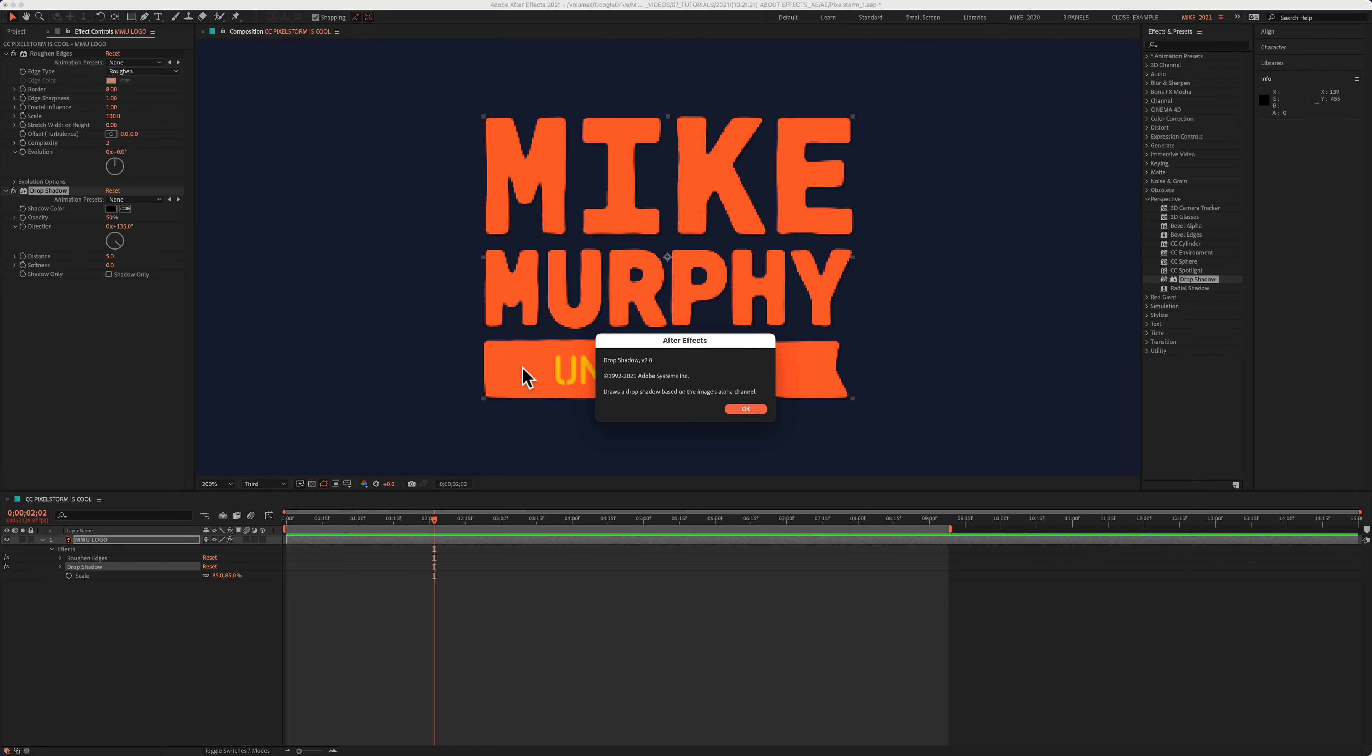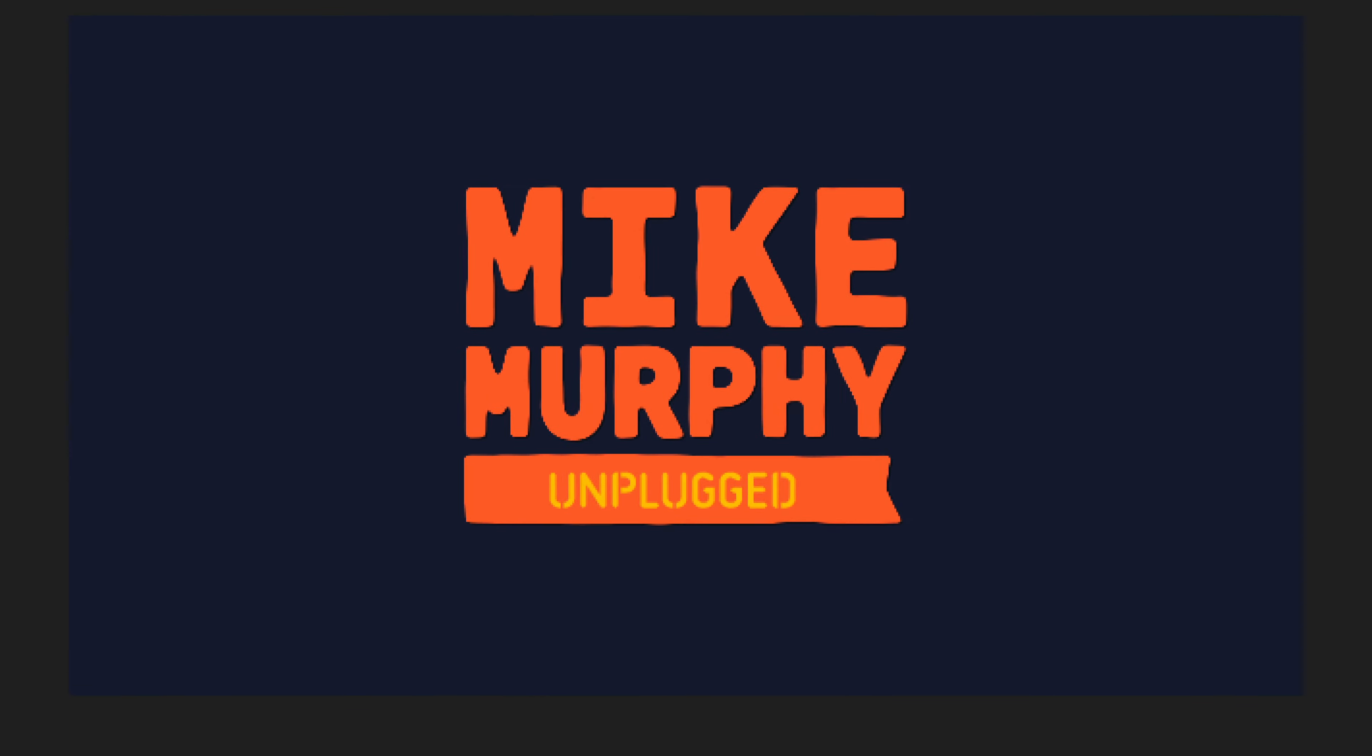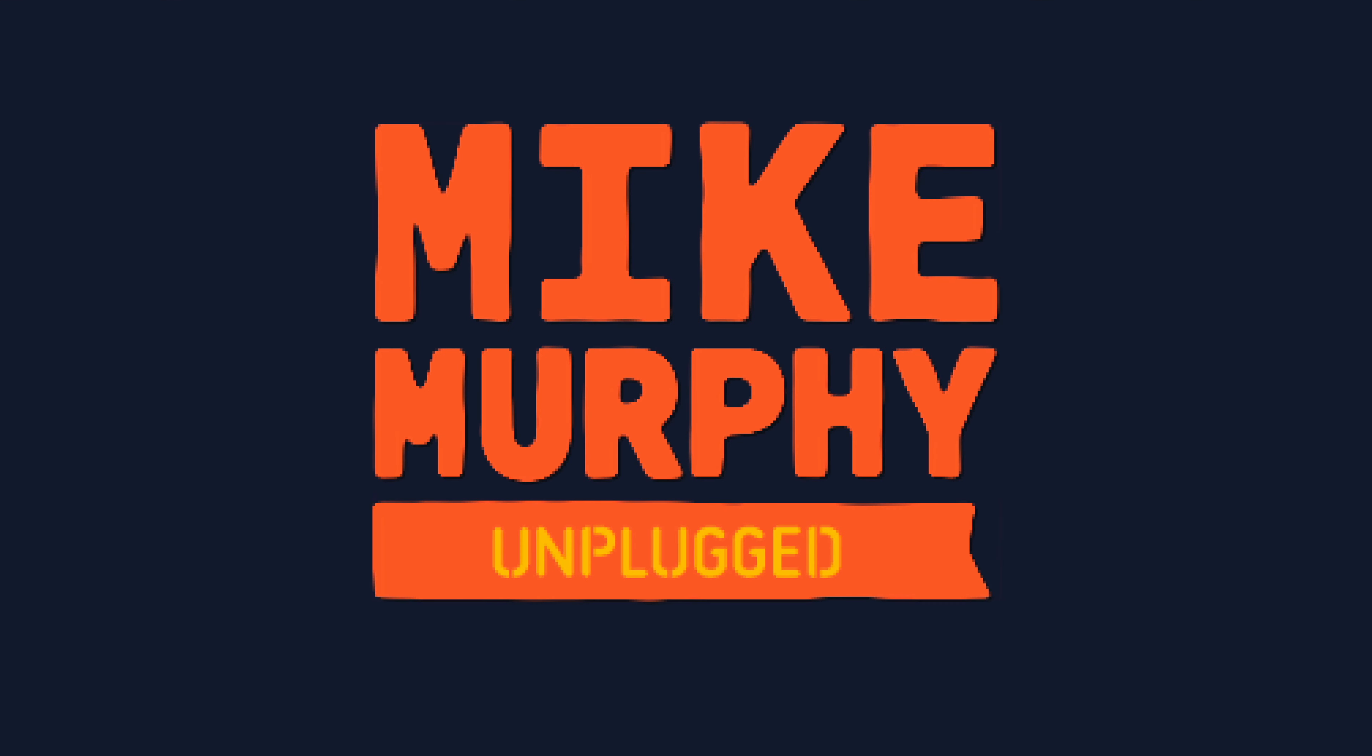And that is your quick tip in Adobe After Effects CC 2021. My name is Mike Murphy. Cheers.